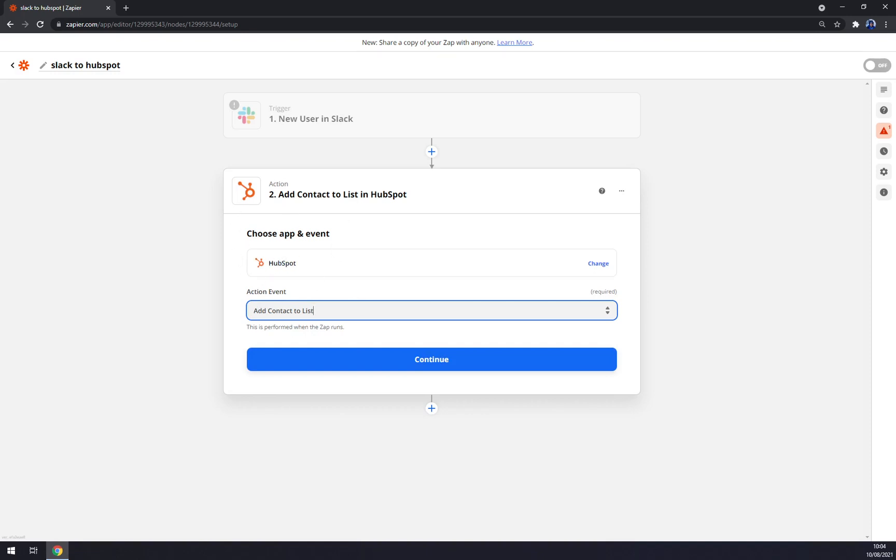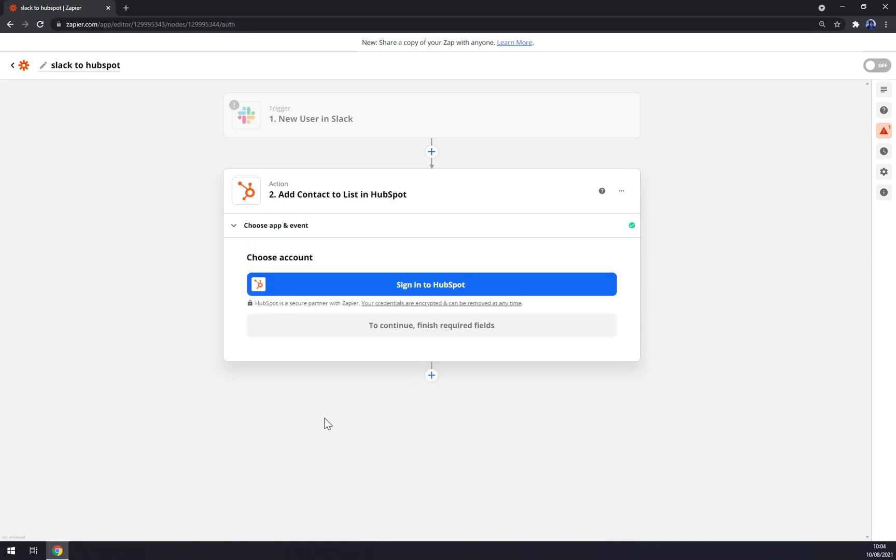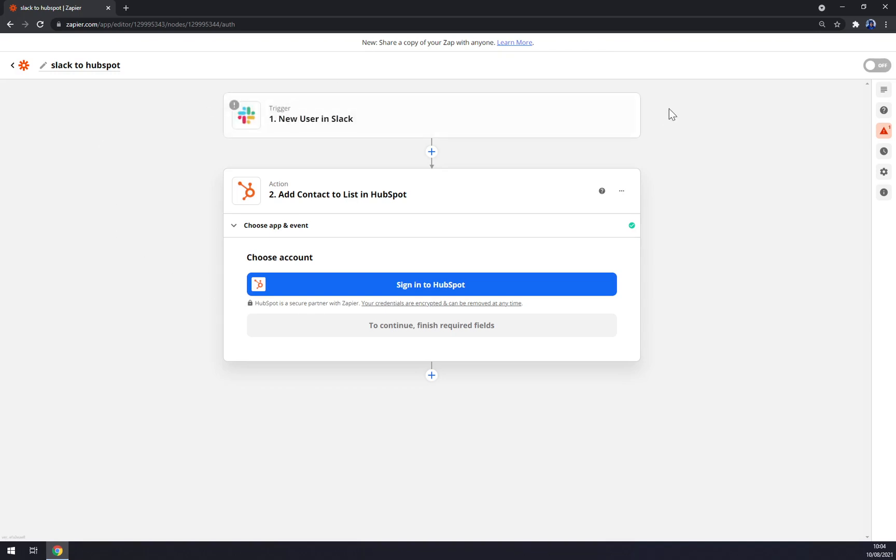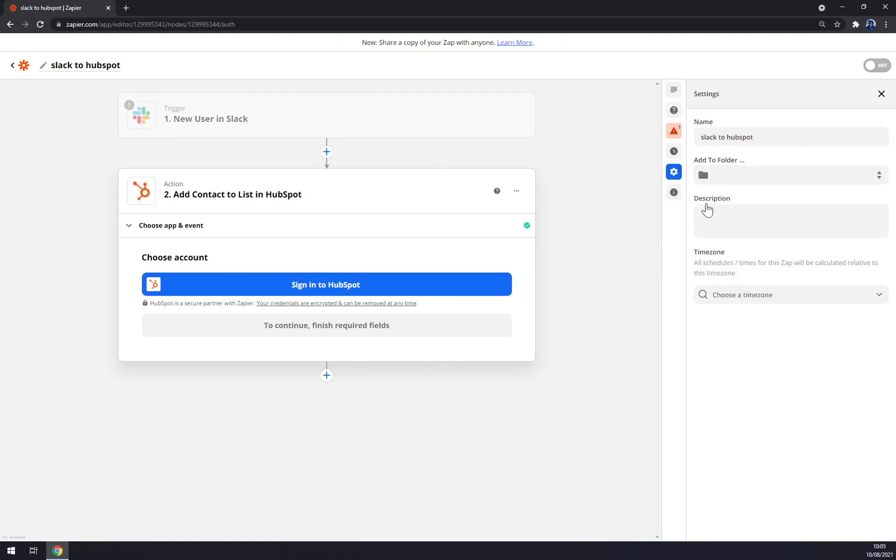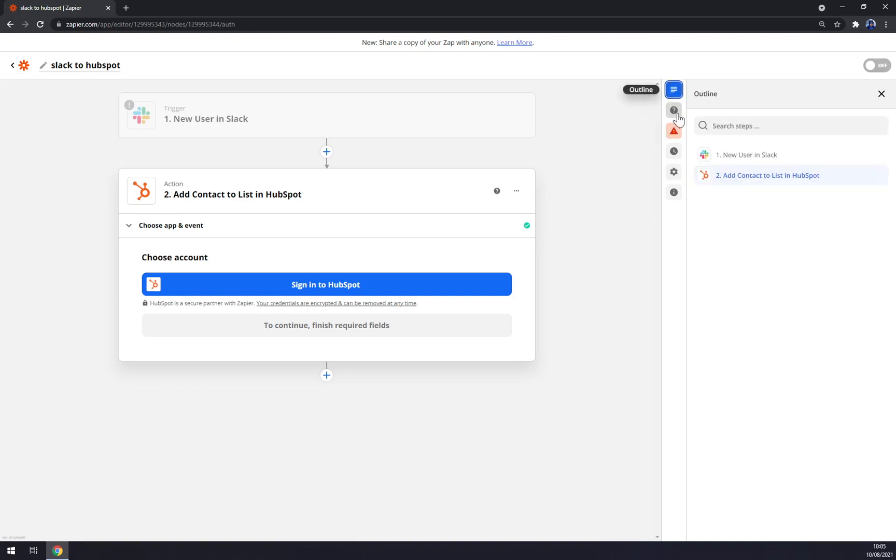Add contact to list in HubSpot. We hit continue and all we have to do now to finish or to make this integration work is to sign in to HubSpot, and what you did, you basically made the integration happen. Once you click there, it's all set and ready. You can always jump to settings, you can update it to the folder, add a description and so on.